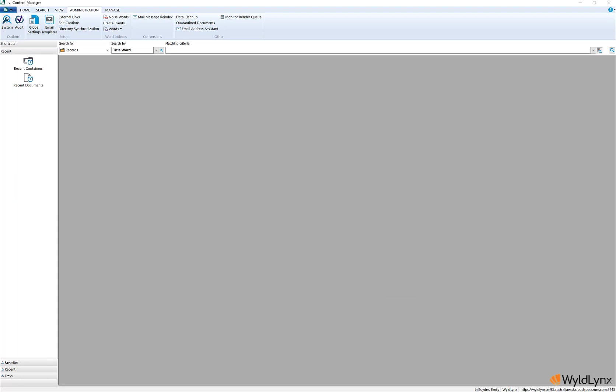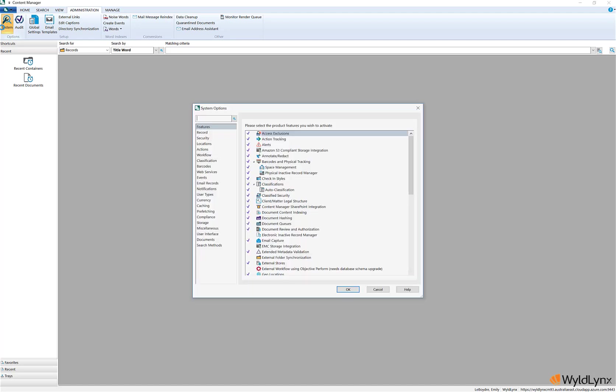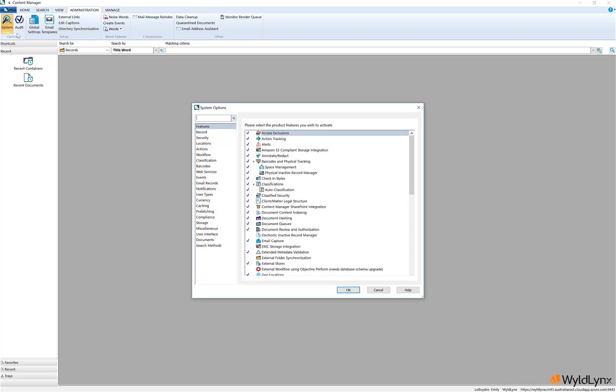End users can send a record or multiple records that they may have created in error or are no longer required as part of normal administration practices to the Content Manager recycle bin. From there, an administrator can review and either delete or restore the records.